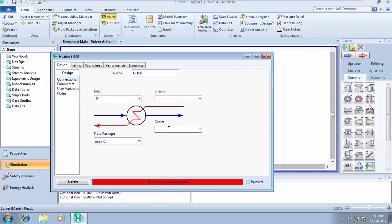It's compulsory—you have to specify your energy stream. You must write something in that box. It requires an energy stream, so I can call this heat cube.